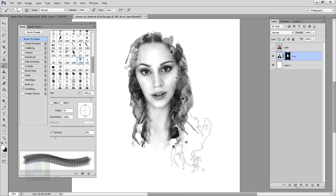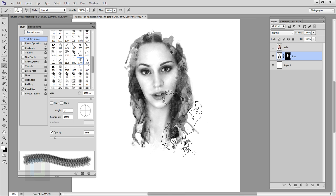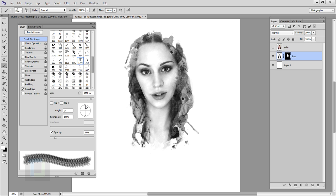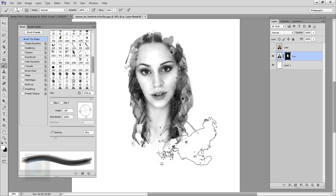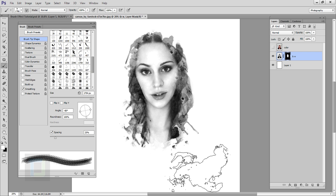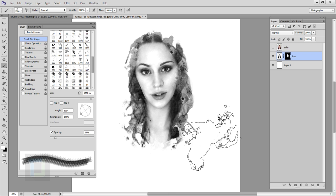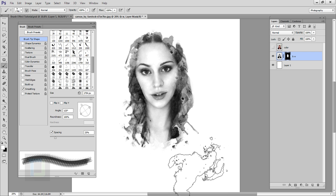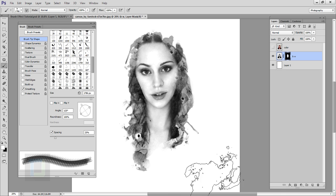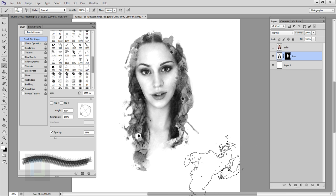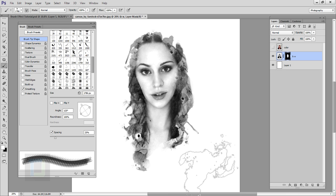One important tip: you can use the same brush in multiple ways by changing the angle. Change the angle here and use the brush one way, then change the angle completely and use the same brush somewhere else. This way you can utilize the same brush differently.